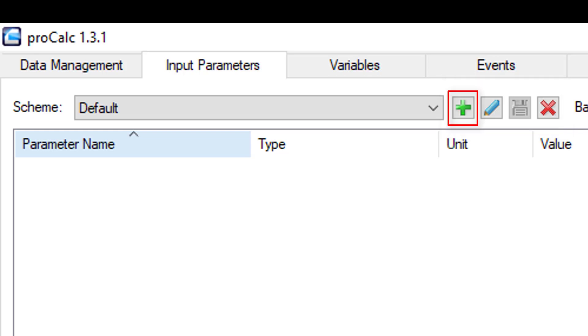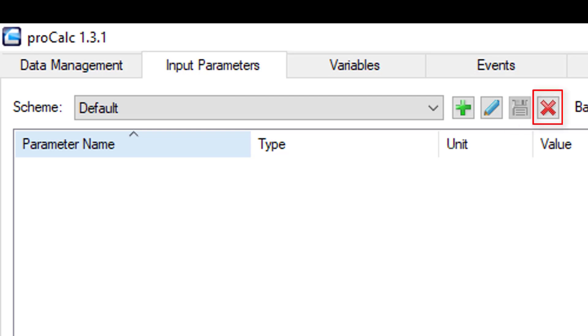The plus icon allows you to create a new scheme. The pencil icon allows you to edit a previously saved scheme. The disk icon allows you to save your current scheme. And the red X allows you to delete the current scheme.